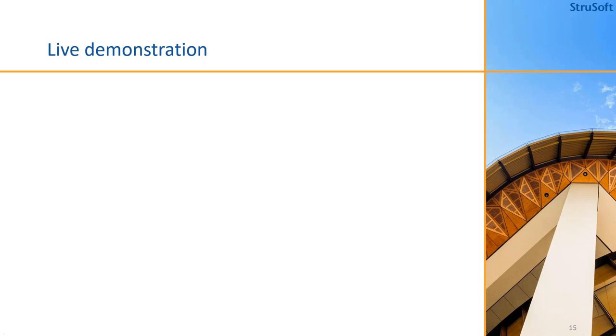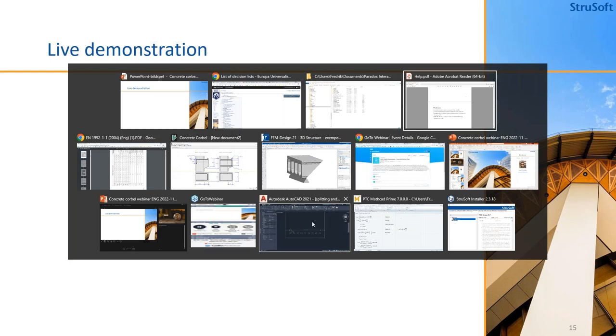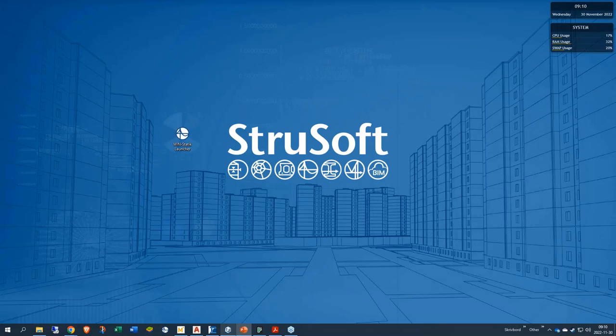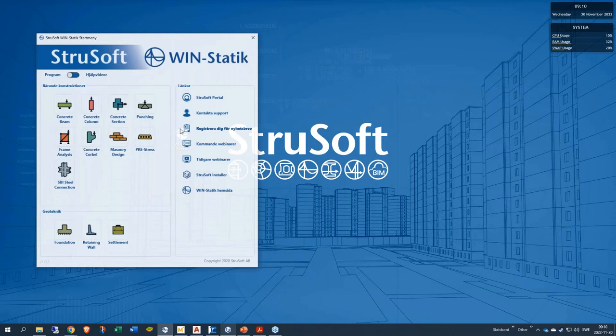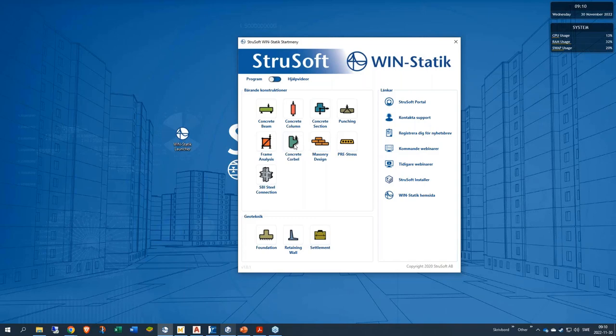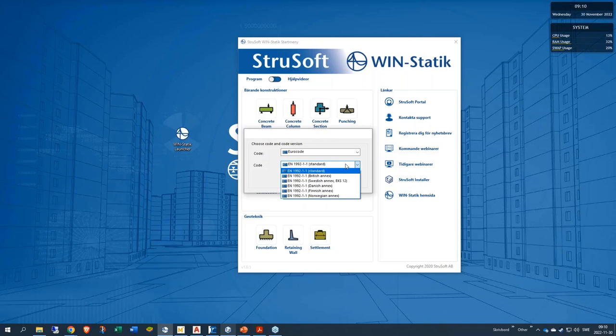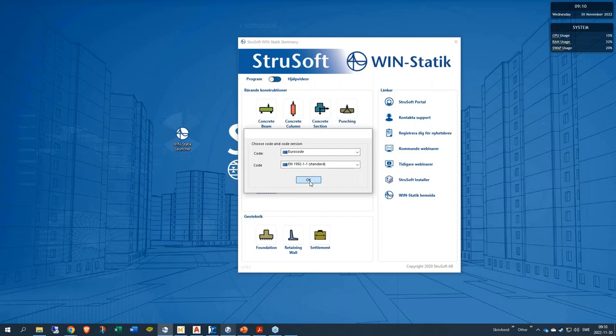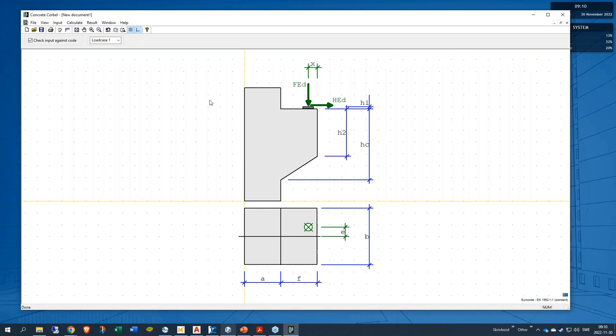So now I will switch over to the program. The software can be opened using the WinStatec launcher. We do not have any help video for this Corbel software but we will be able to enter all these values anyway. And if you want to look back and basically have a help video we can use this video on the YouTube channel for that. Here I will select the standard Eurocode Annex and we will be presented with this overview and this schematic of the Corbel.